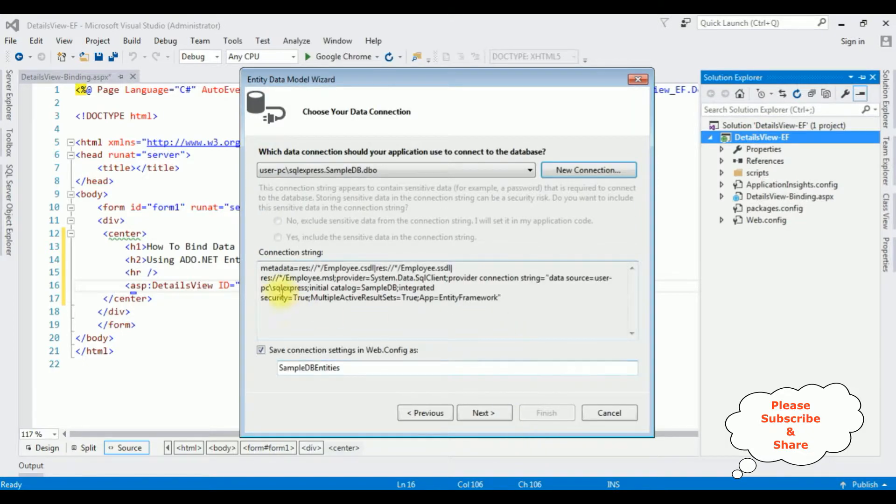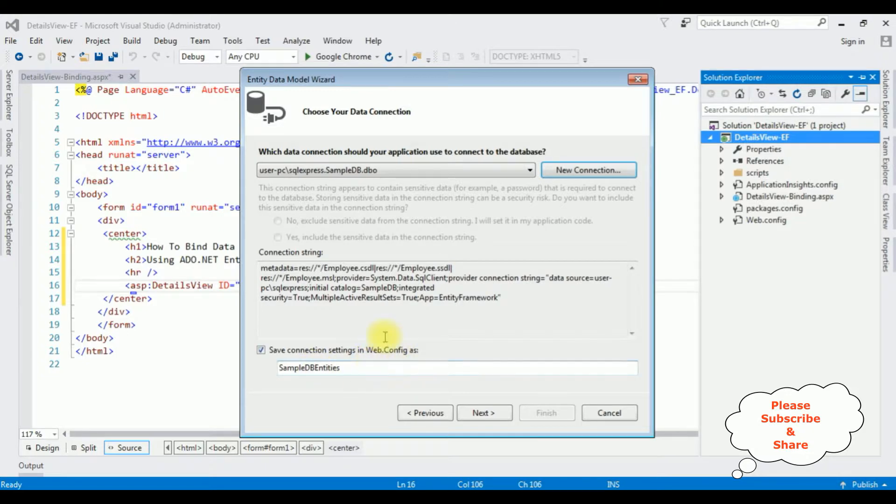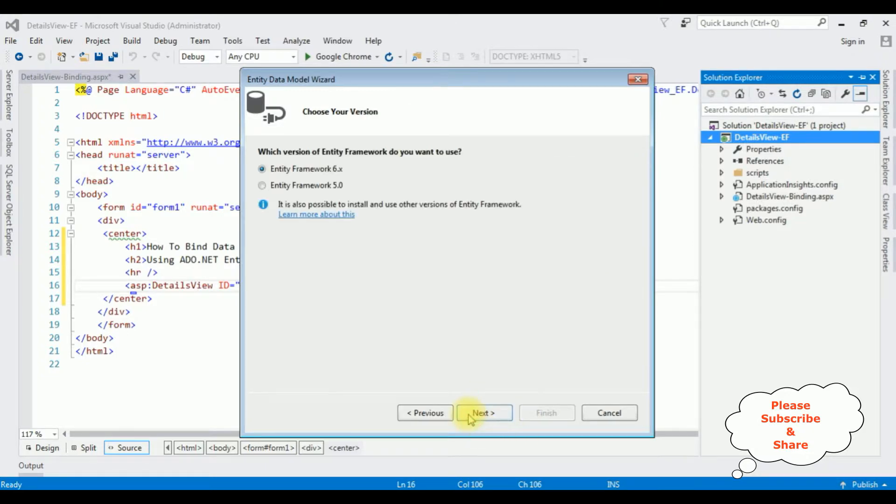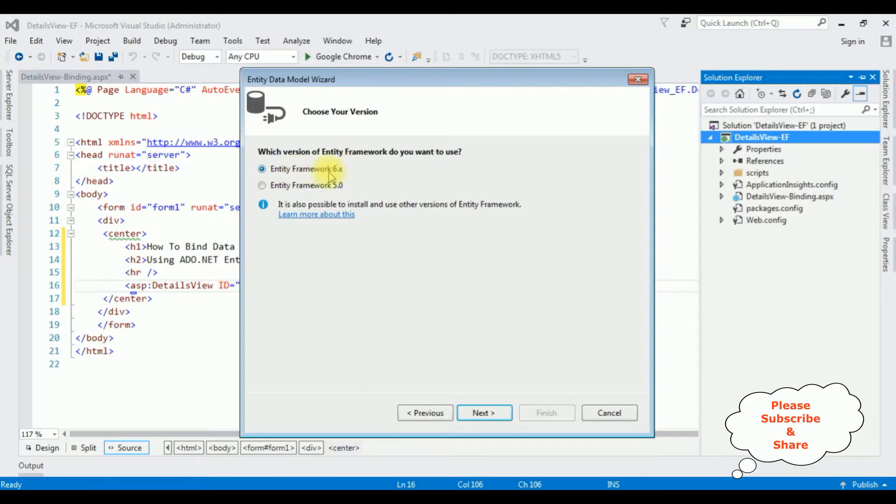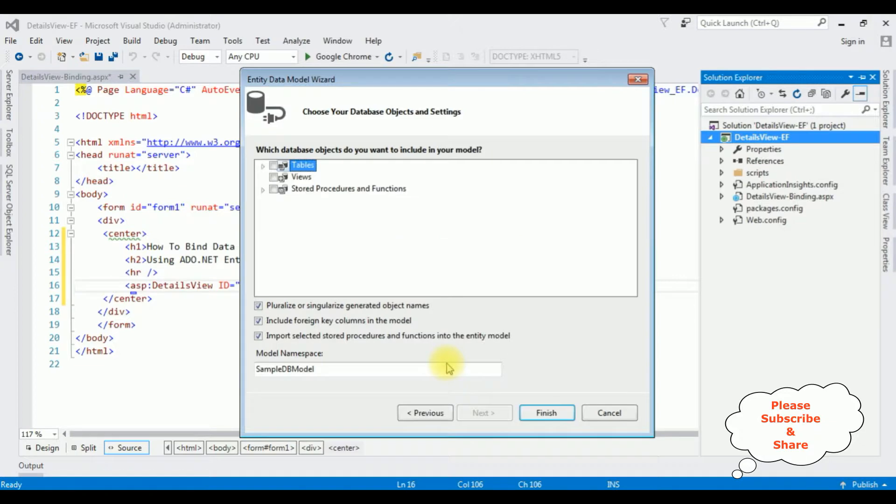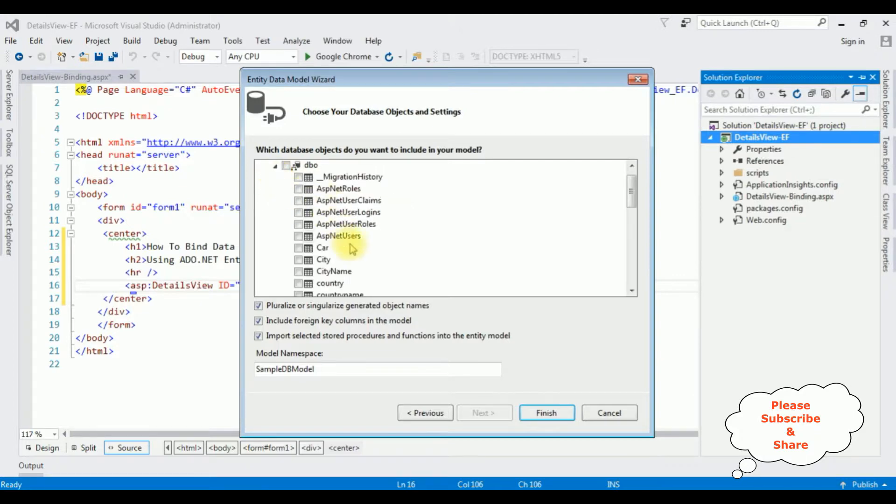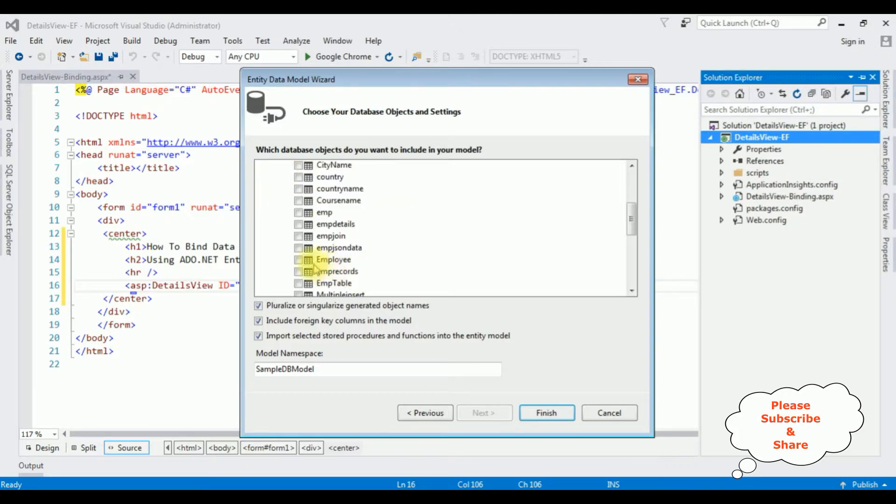Here we got the connection string of the sample db.dbo and the connection entity name is SampleDB Entities. I'm saving this connection string in the web.config file. Click Next. The version of the Entity Framework I'm using is 6.x. Next. From the selected database objects, expanding the tables, expanding dbo, the EmployeeTable I am selecting. Click Finish.